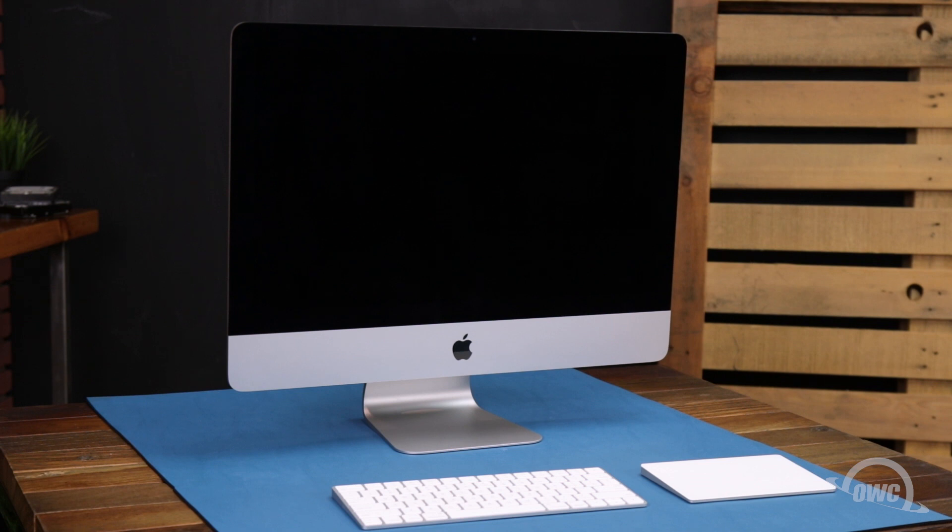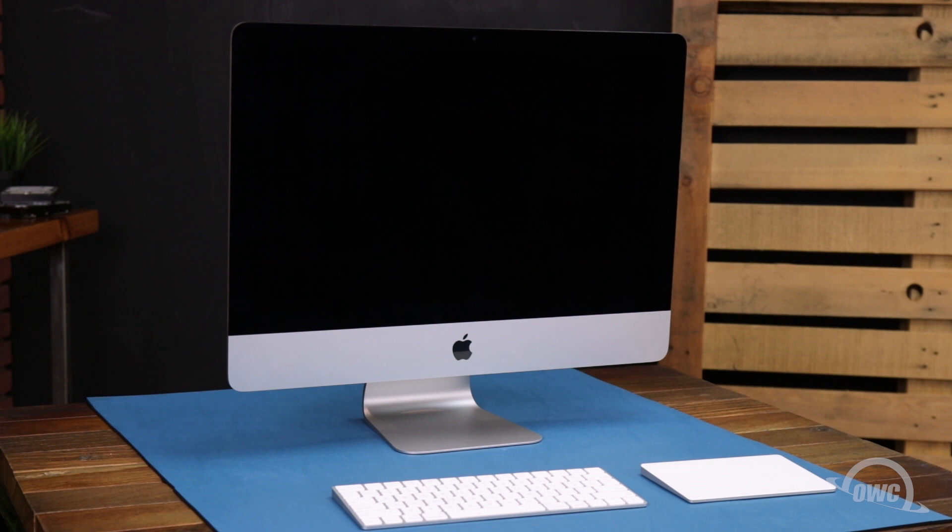We've already backed up our data, gathered our materials, shut down and unplugged the iMac, and are working on a soft, static-free work surface. We are now ready to begin.